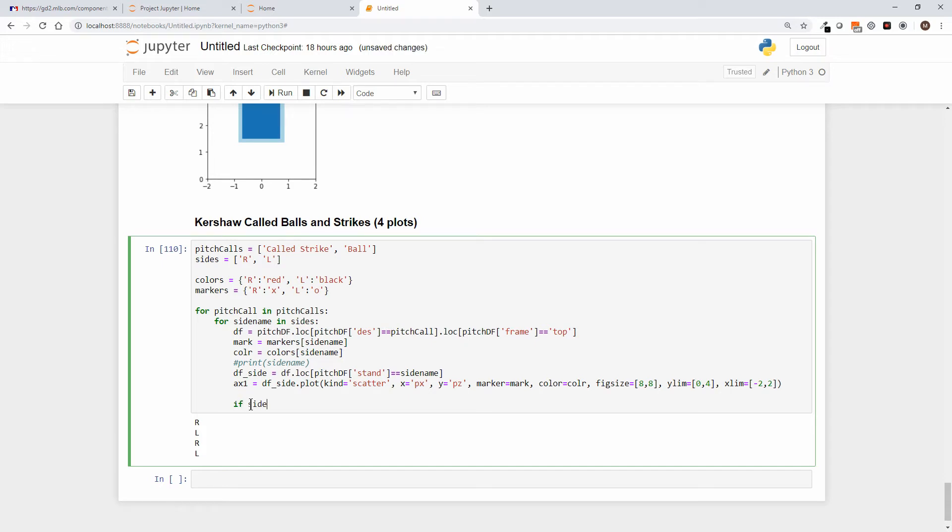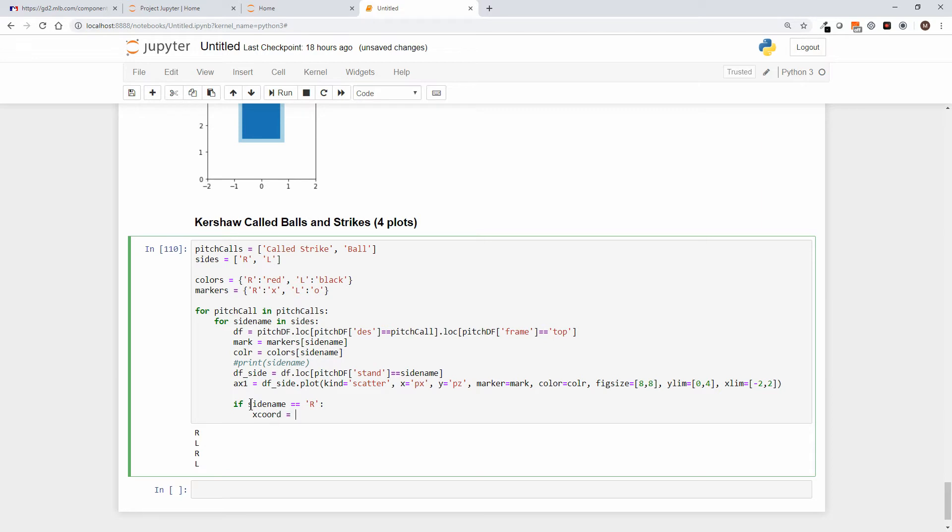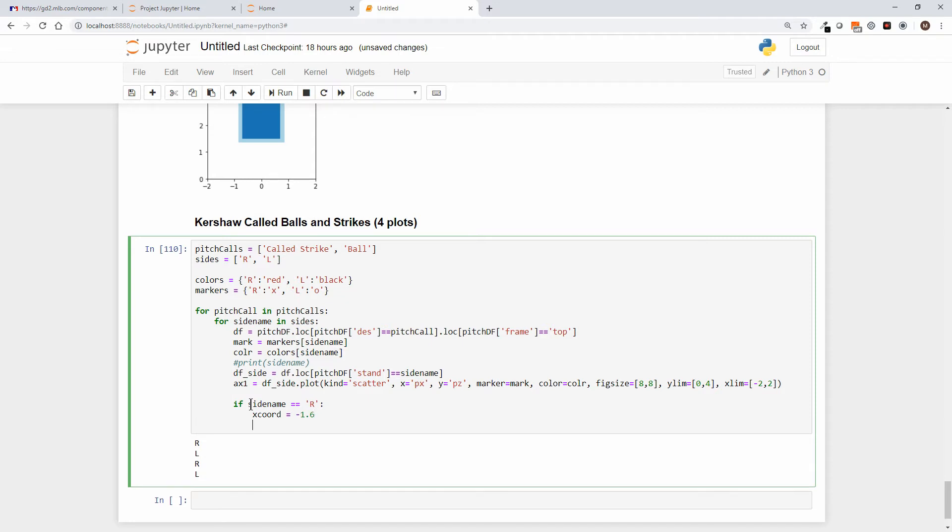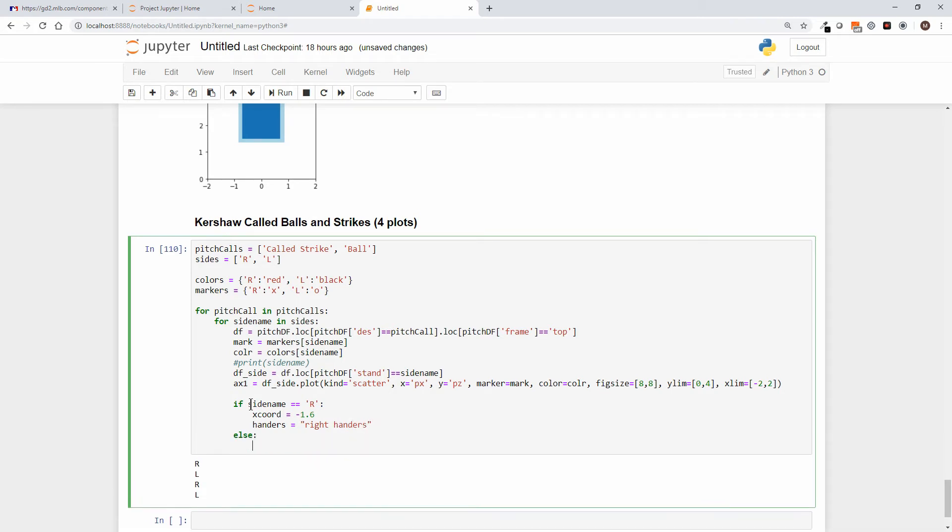And what I want to do is I want to say if side name equal r, what I want to do is I want to draw text on the graph. And again remember that this is the catcher's point of view, so I want to put an R in a square on the left side of our graph to represent the right-handed batter, and on the right side for the left-hander. So I'll confess that I've scouted out these coordinates. So what I'm going to say is if we're processing the right handers, then I'm going to use a minus 1.6, and that's my x coord. And then handers equals, and that's going to be my verbose text, right handers. And if that's not the case, we know it's a left-hander, so we'll just copy and paste this.